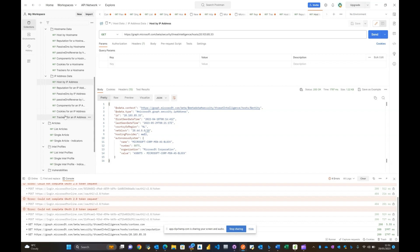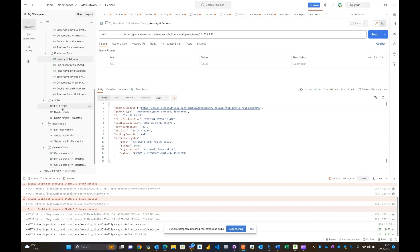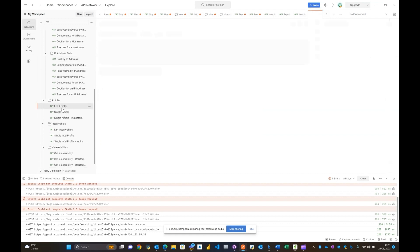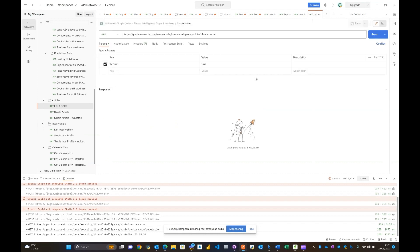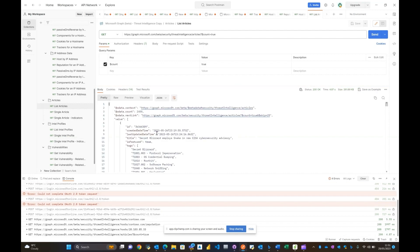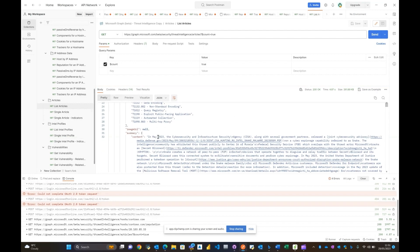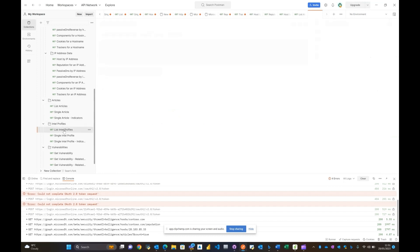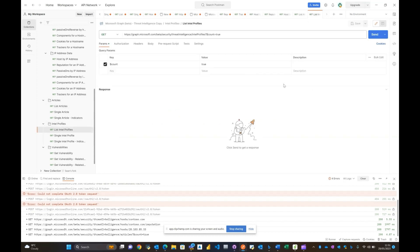And remember the API calls are quite a lot. Reputation, passive DNS, components, cookies, trackers. You can also even get visibility of the articles that have actually been generated by MDTI as you can actually see here. You can see the different articles and the different profiles that we essentially have.